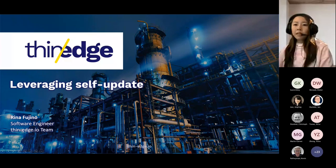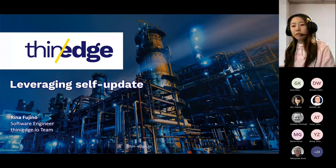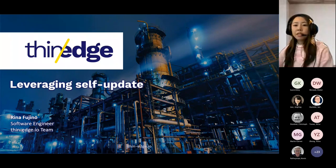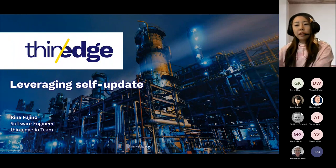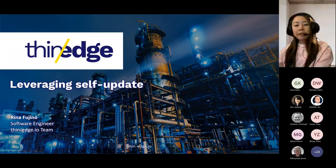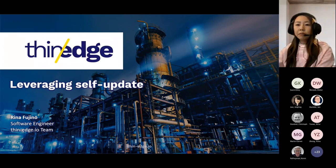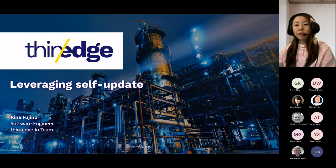Hello everyone. My name is Rina Fuchino, a software engineer from the Thin Edge IoT team. Today I'd like to share an update that we made on the 0.8 release, which enables users to update Thin Edge components over the air.